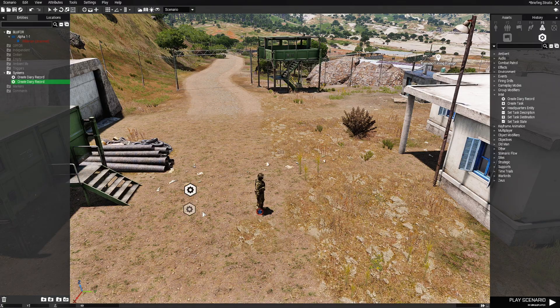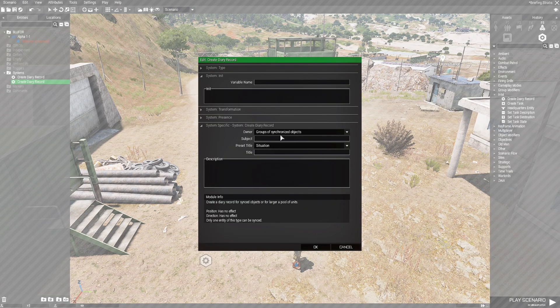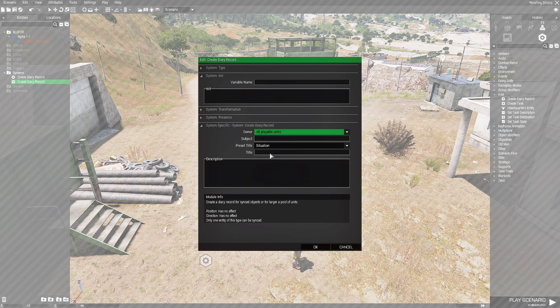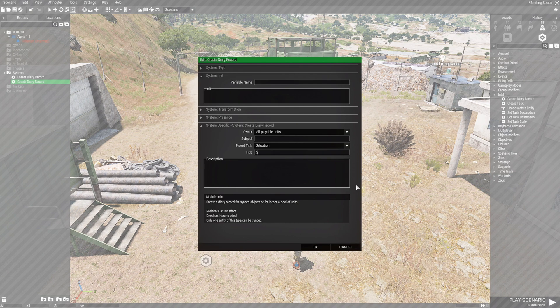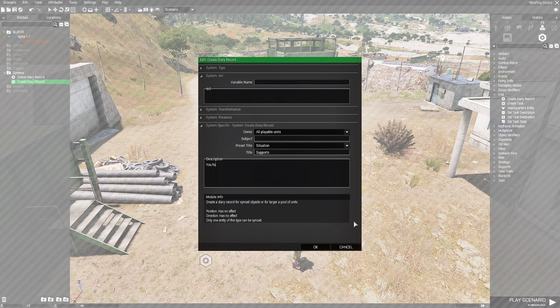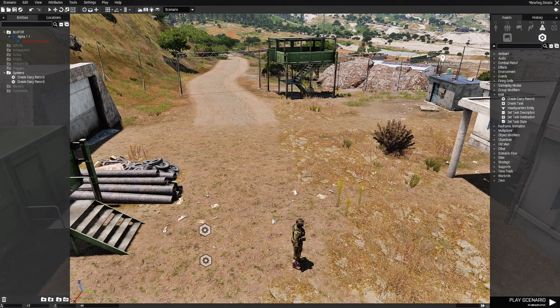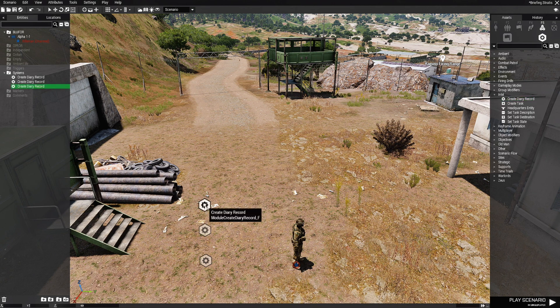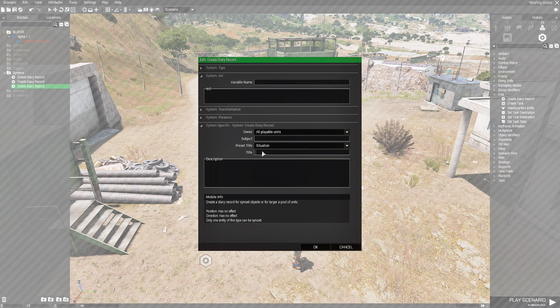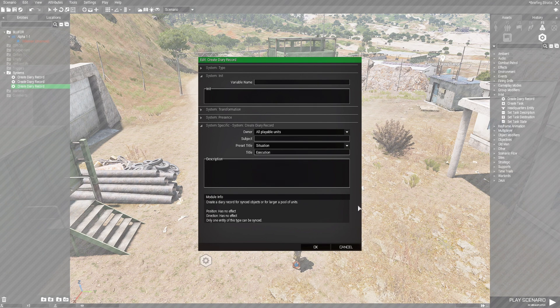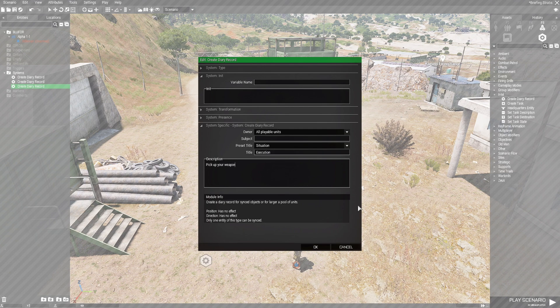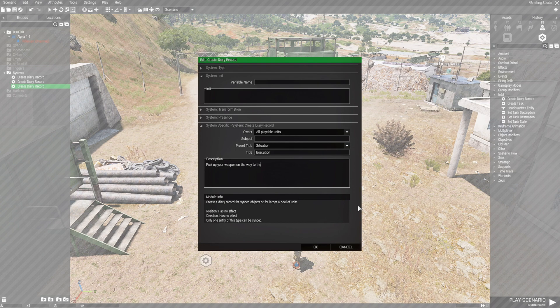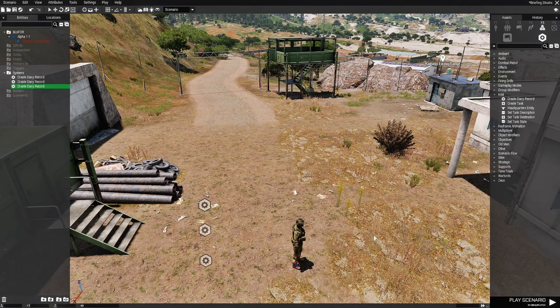The position makes no difference. So let's edit this. Let's make sure this is set to all playable units. Otherwise you won't see it in game. And this situation is going to be supports. And then for the description, you have access to mortar support. And then we're going to create the next one. Make sure it's set to all playable units. And then we're going to put execution. And this one's going to be pick up your weapon on the way to the defensive position. That's fine.